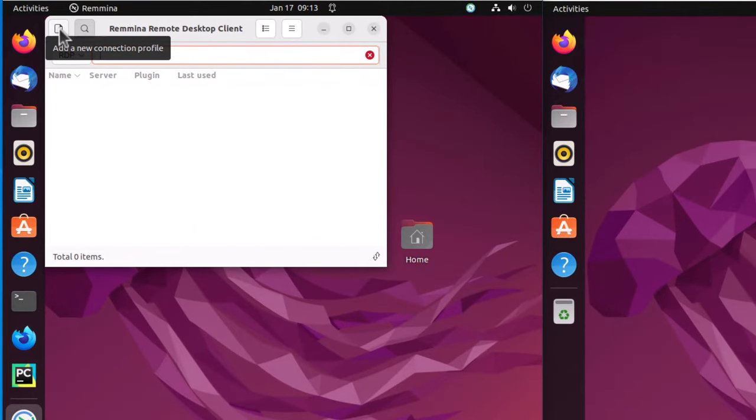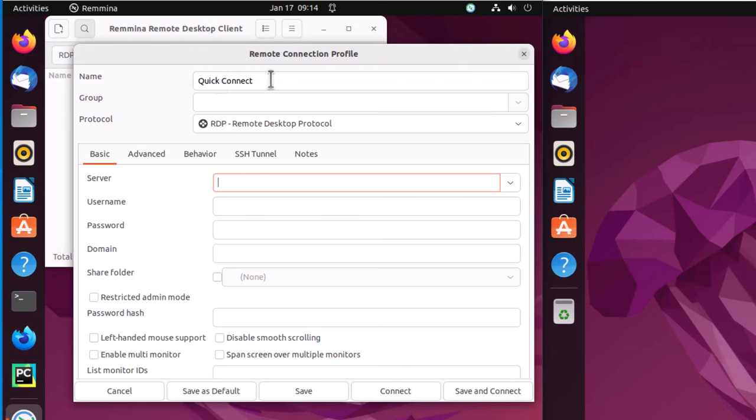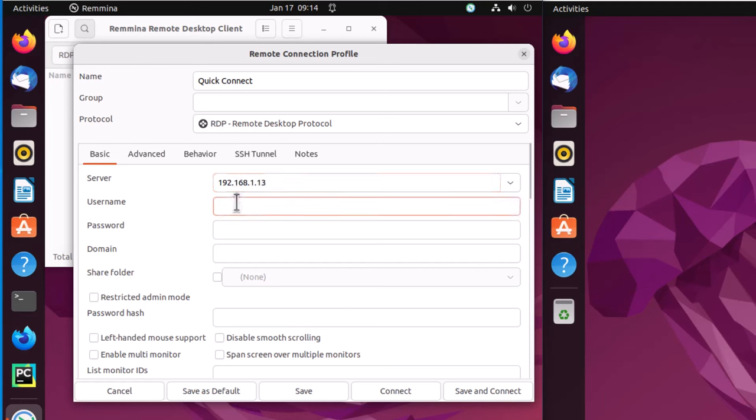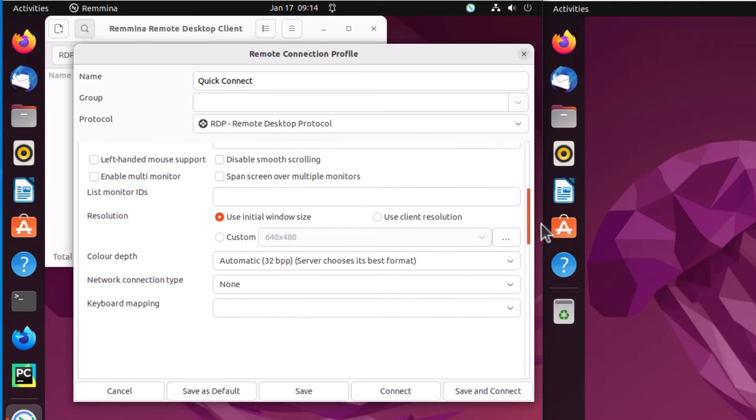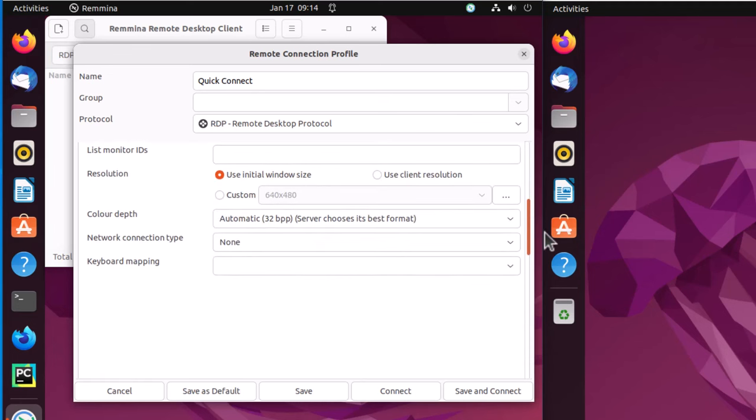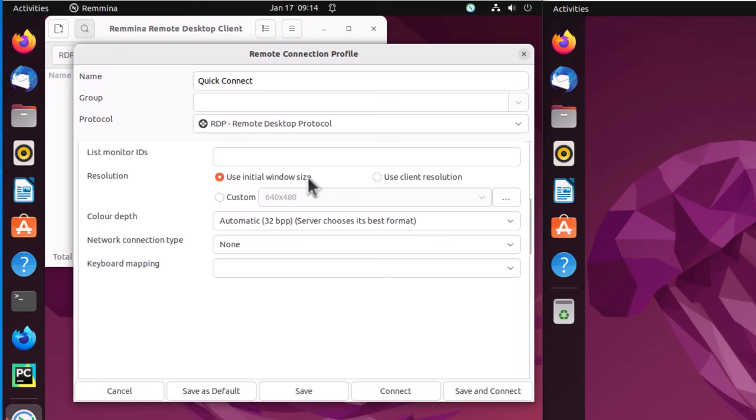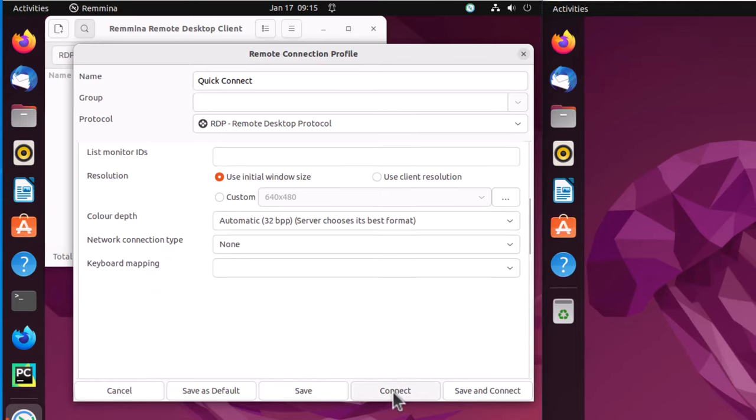And then come up here where it says Add a New Connection Profile, and I'm just going to make a quick connect RDP. Make sure this is checked. If you recall, the IP address 192.168.1.13. Add the username, password, and that's the username and password to sign on to the Ubuntu machine on the right. Domain none, share folder none. And let me go down and take a look at some of the other settings here. Use initial window size. And you notice right here it says color depth automatic 32BPP. Server chooses its best format, so we'll kind of leave it at that. And then simply connect.